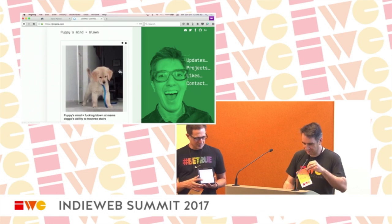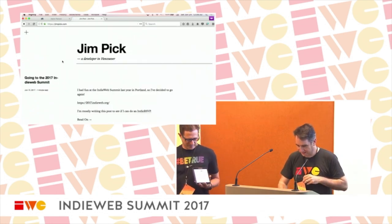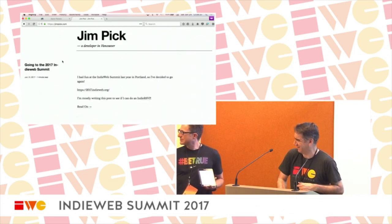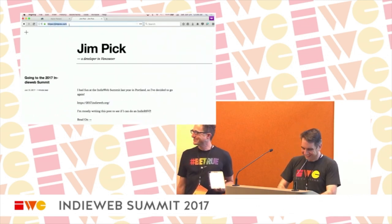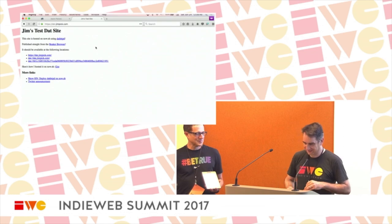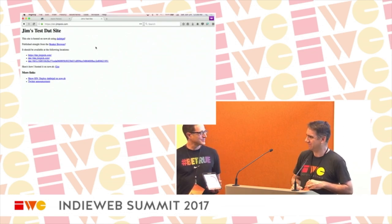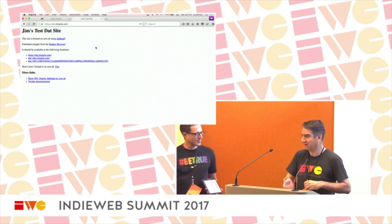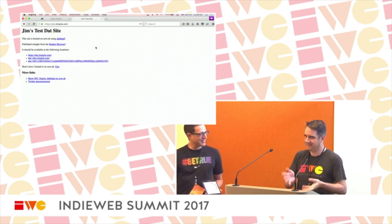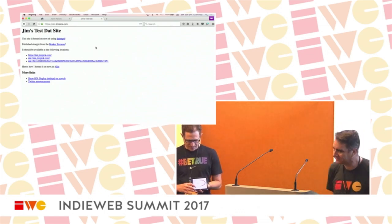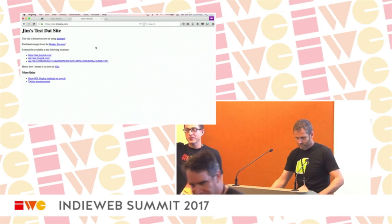My name is Jim Pick and my domain name is jimpick.com. As you can see, my last blog post was from last year's IndieWeb Summit. But I have a sub-site I just put together yesterday — a technical experiment using Beaker Browser, publishing to DAT and the distributed web, and it worked. I can show people how to publish that stuff. Also under 30 seconds!